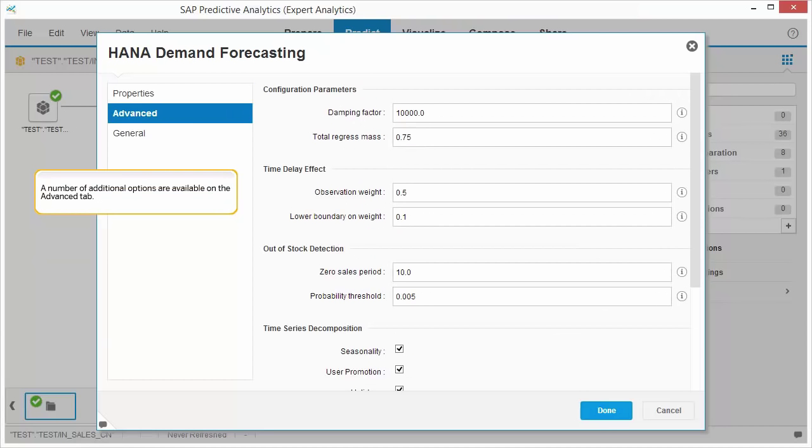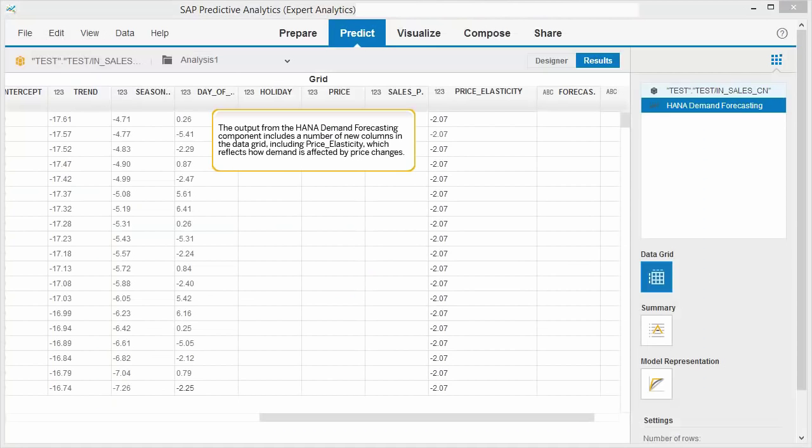A number of additional options are available on the Advanced tab. The output from the HANA Demand Forecasting component includes a number of new columns in the data grid, including price elasticity which reflects how demand is affected by price changes.